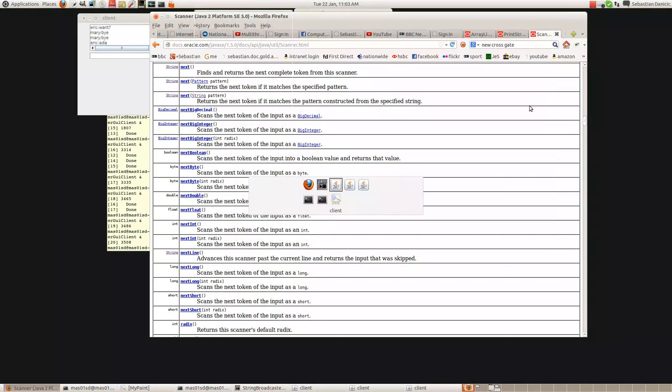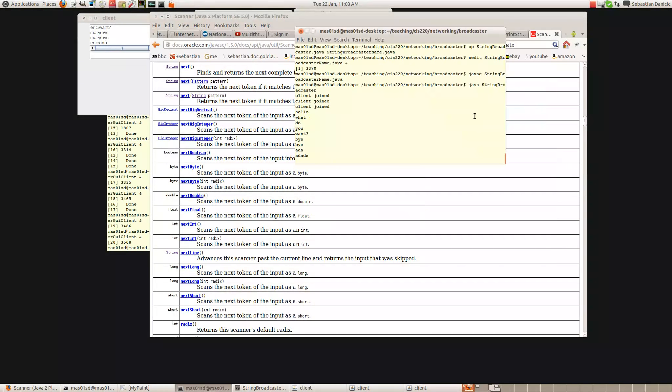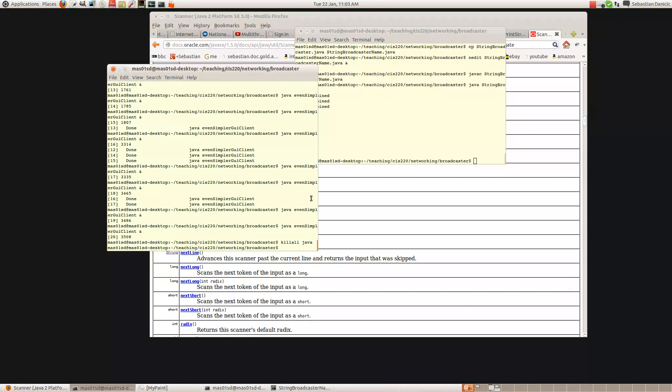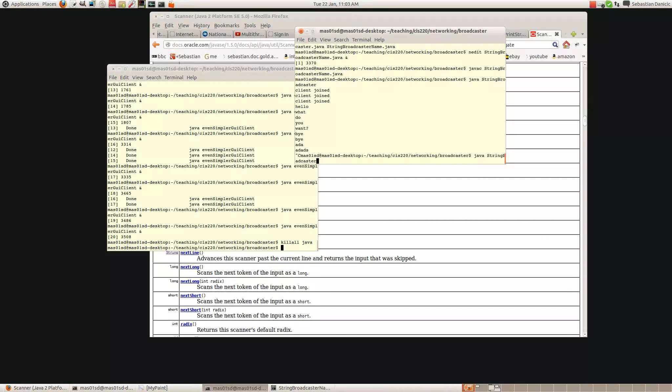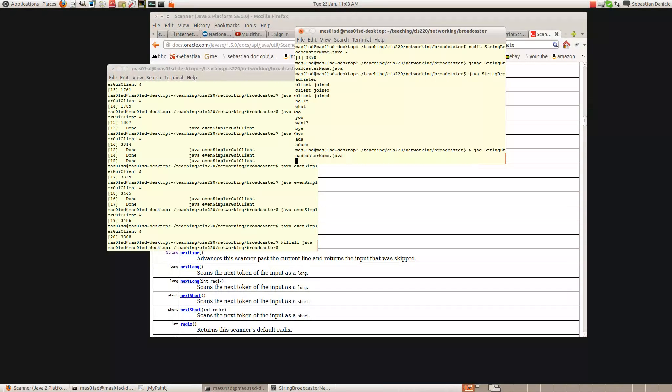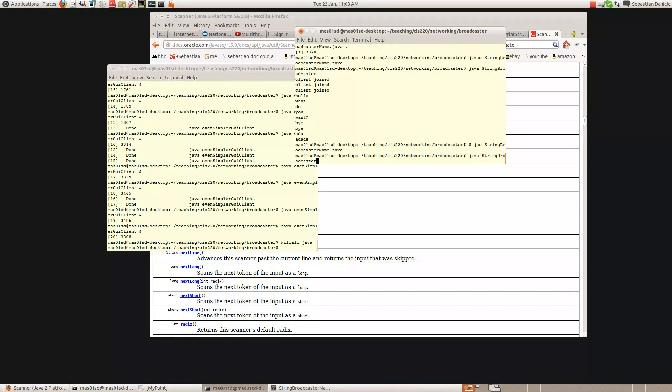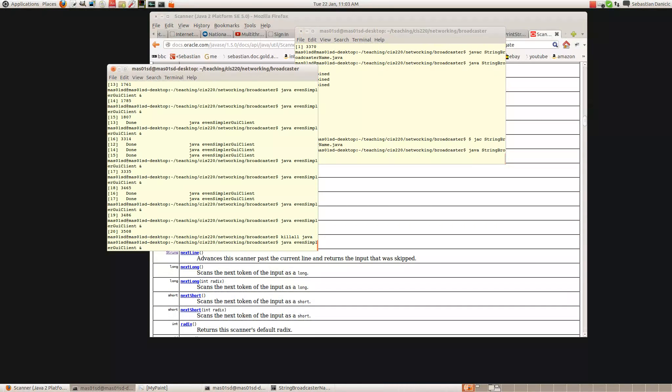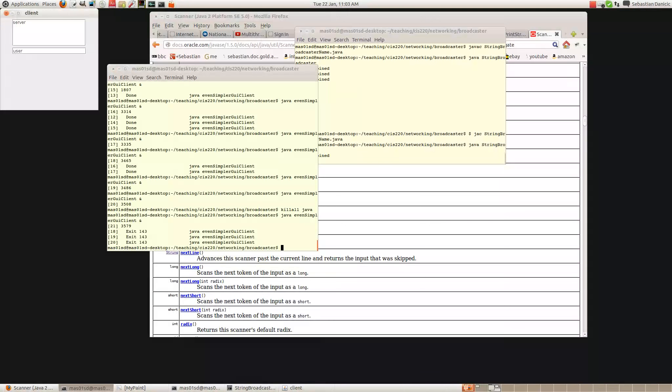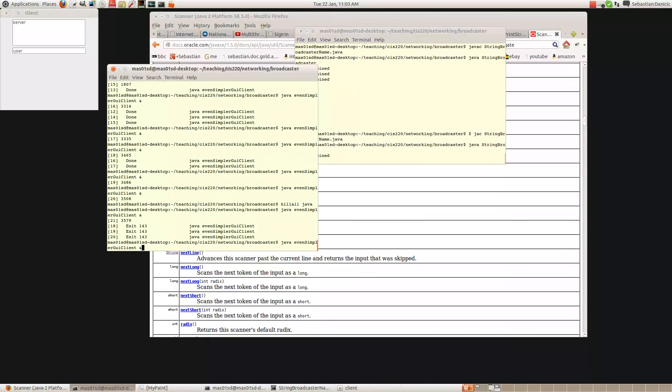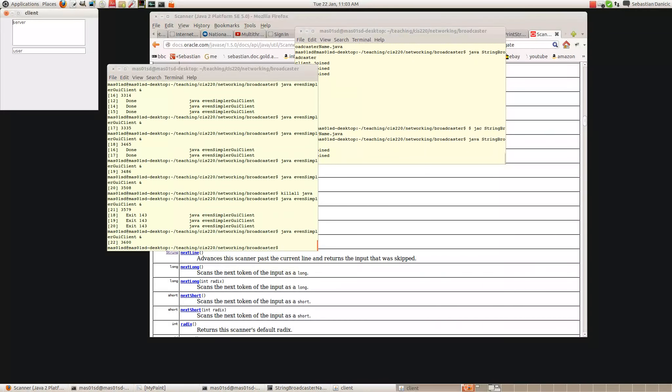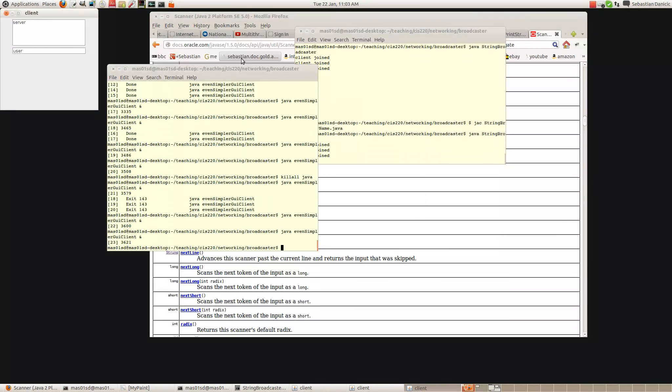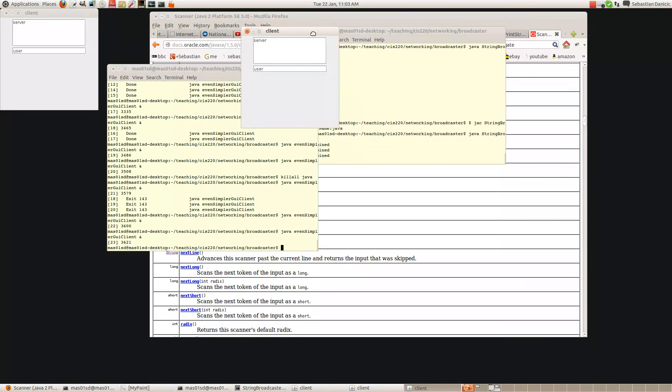So now I've got to kill those, kill all the clients. Now I start up, I recompile the server. On the server. Get a couple of clients up. There's one. There's another. There's another. So let's see if this works.